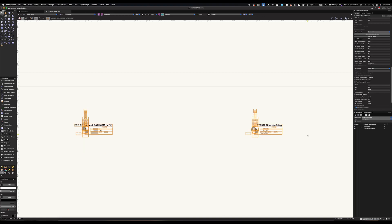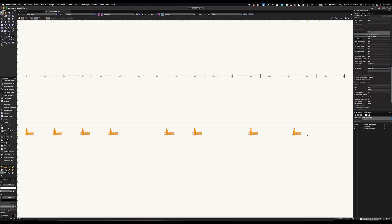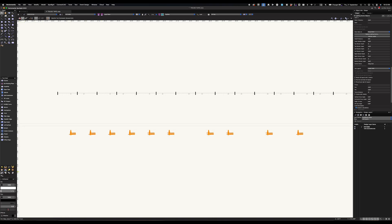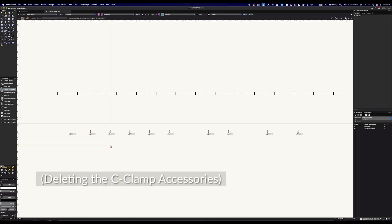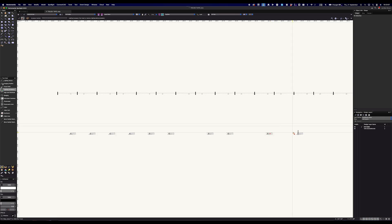And the spacing has all been maintained because all I've done is changed the symbol type as long as your insertion points from your original symbols that you copied in are all at the center of your fixture. And the insertion point for the custom symbol you made is on the crosshair or wherever you want the light to line up, the spacing will remain the same.